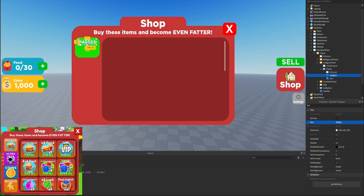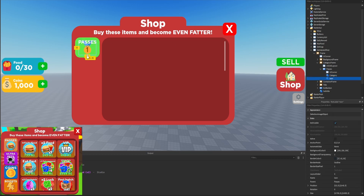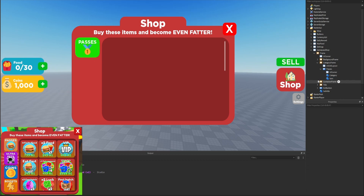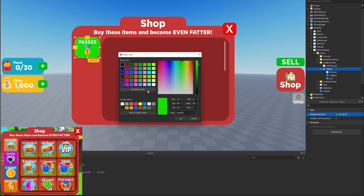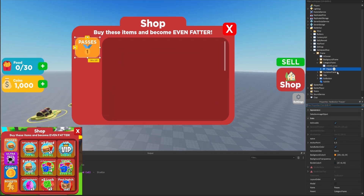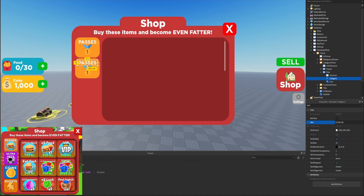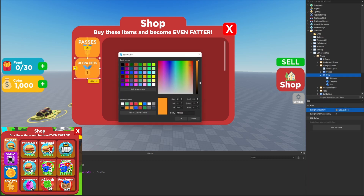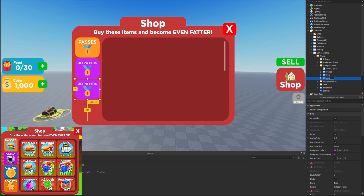We'll stretch the passes button a little bit wider, center the text, move the icon down a bit, and change the background color to a lighter orange. Duplicating it gives us our second button — we'll call it 'pets,' set the category text to 'ULTRA PETS,' change the background color to purple, and set the layout order to one so it always appears below passes.